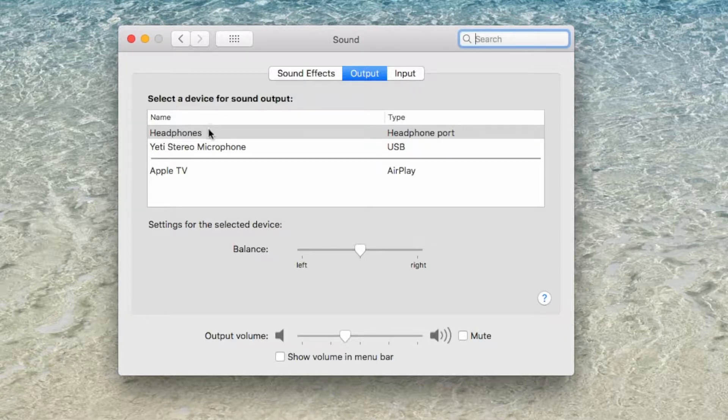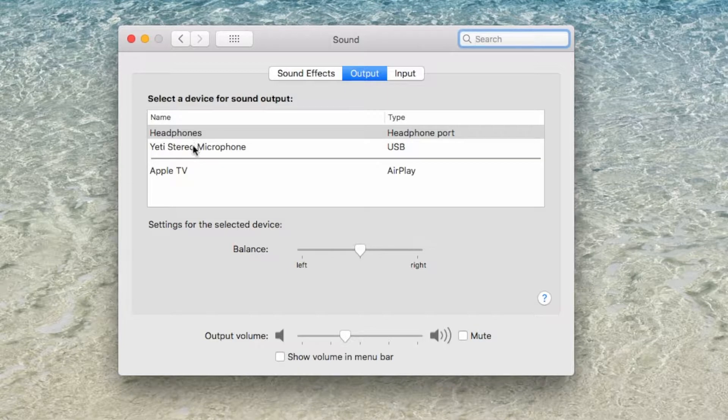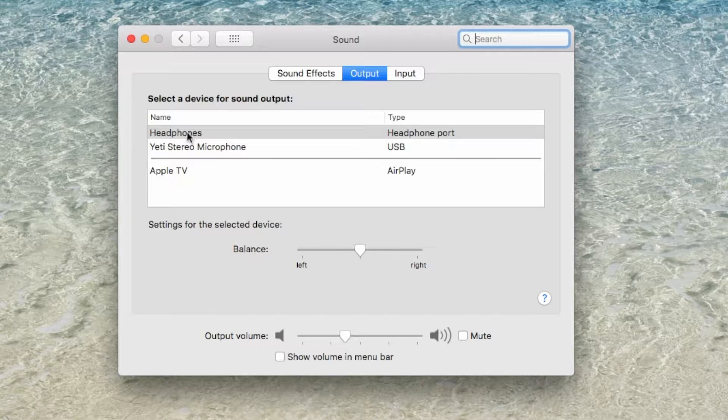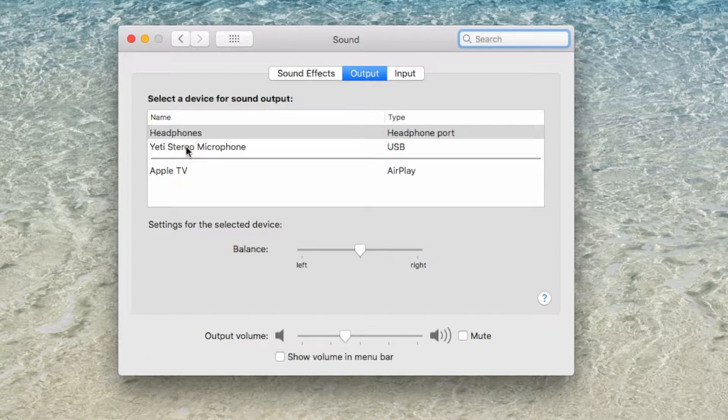For output, I have both a Yeti microphone that I'm able to listen out of and your Apple headphones. So depending upon which device you would like to listen to, you would simply select that here.